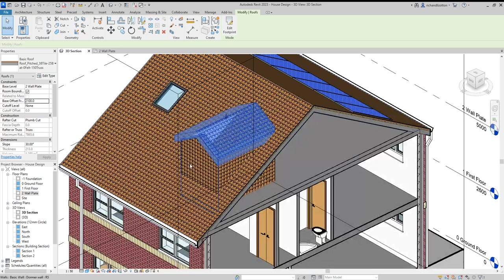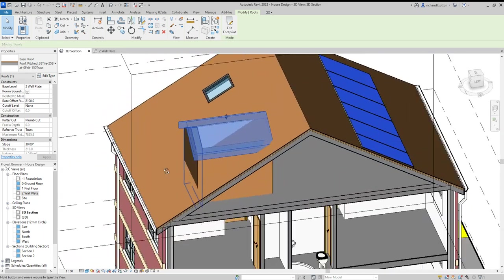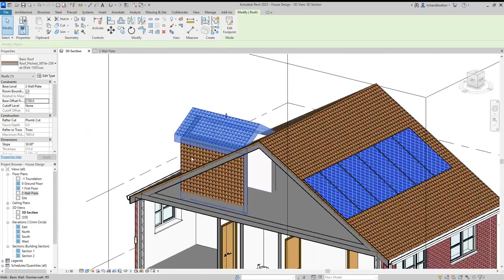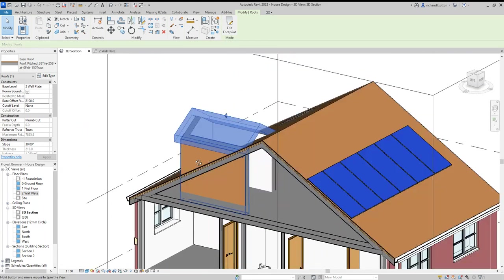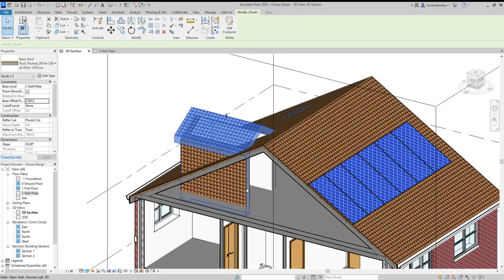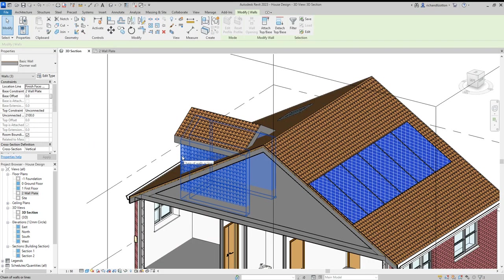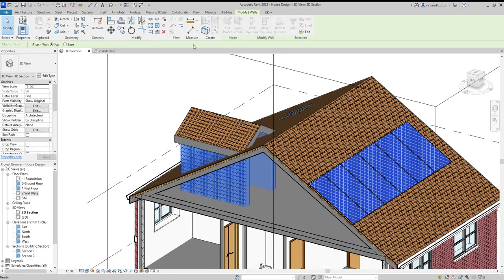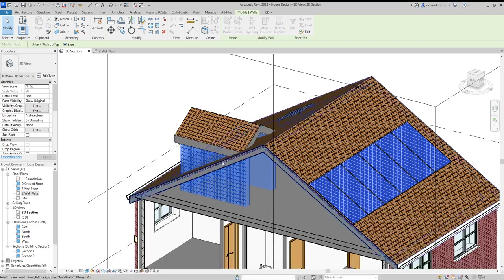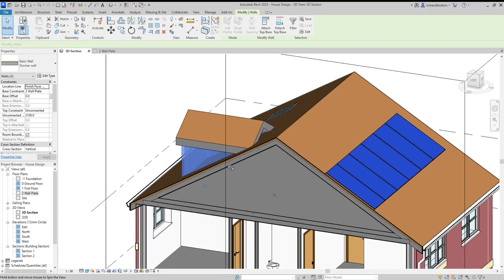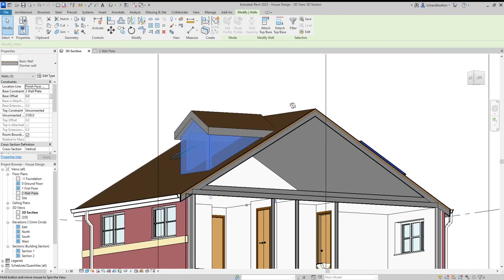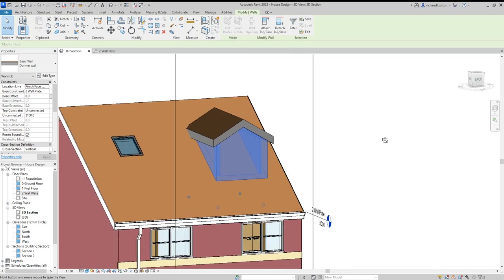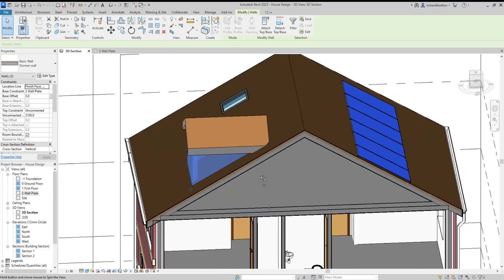Now we can see the walls have attached to the roof. Let's highlight these walls - use the Tab key and click to get all three in one go. Attach and change it to base, then click the roof. Now those walls have attached themselves to the roof.